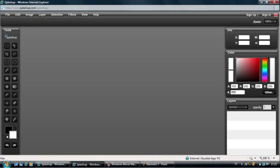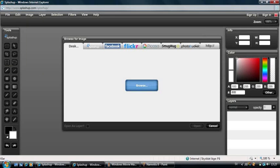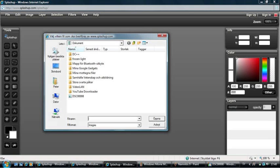We have to choose a picture, and you do that by clicking File and choosing Open Image. If you have the picture you're going to use on your computer, you just click the Browse button and select the picture.